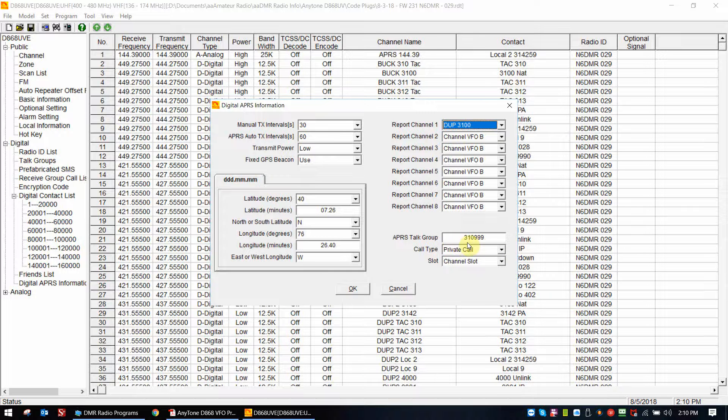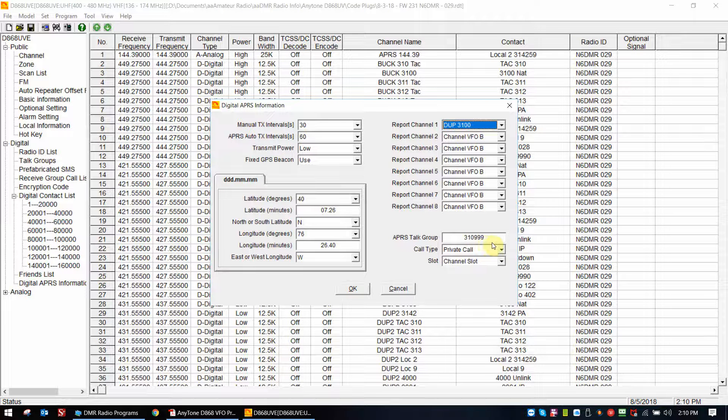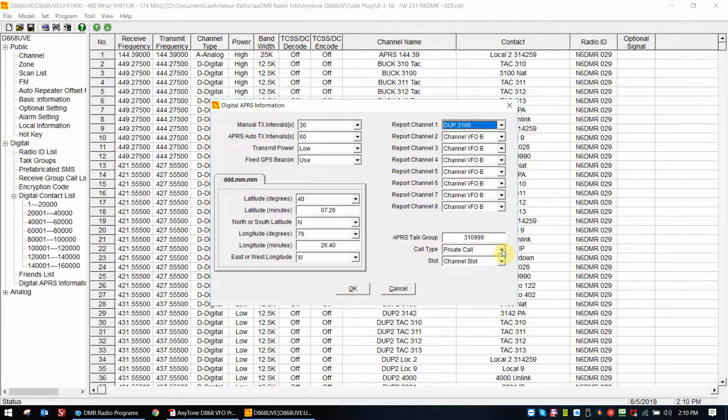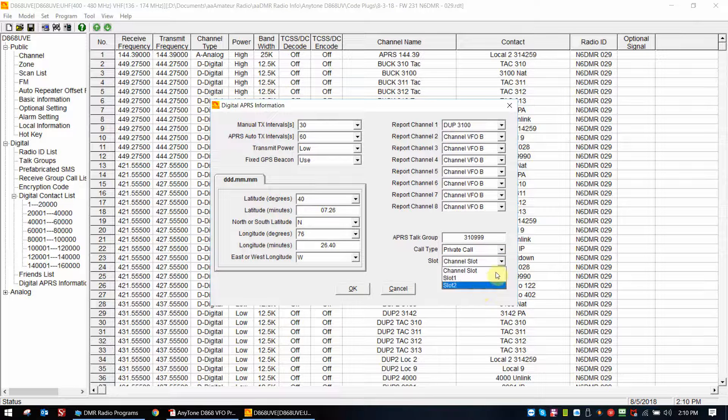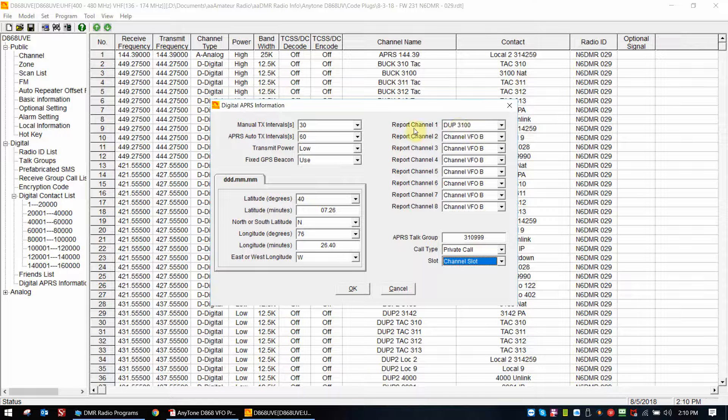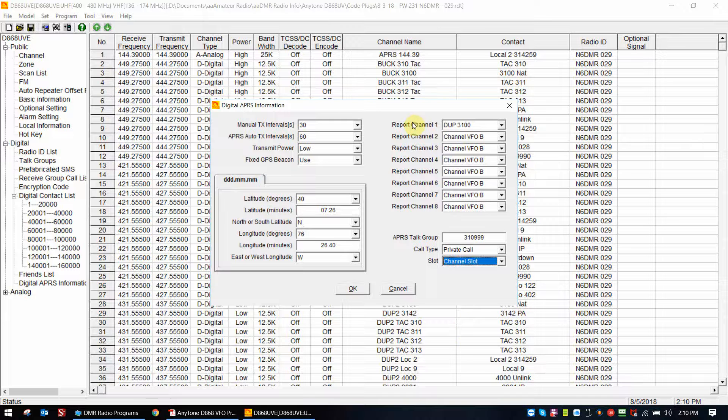Now the settings in DUPE 3100 channel that it uses are basically the frequencies, depending on whether you have simplex, duplex, or you're going into a local repeater. It will use those frequencies at that report channel, and then here is the talk group that the APRS signal will send to. In the United States it's 310999 for Brandmeister. The call will be a private call - it's very similar to an SMS text message, it's sending data, it's basically a private call, it won't go out as a group call. Now the channel slot you can select one or two, or you could just leave it as channel slot and it will match what's on your DUPE 3100 or whatever channel you've selected for report channel.